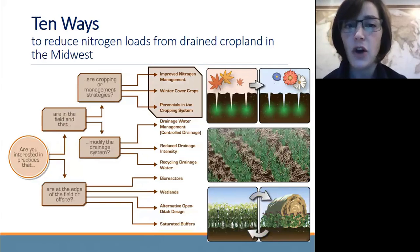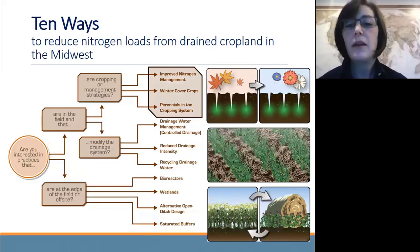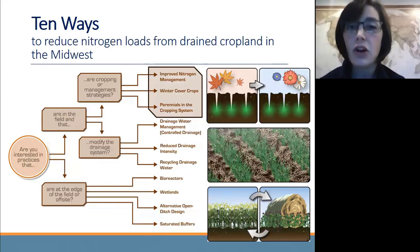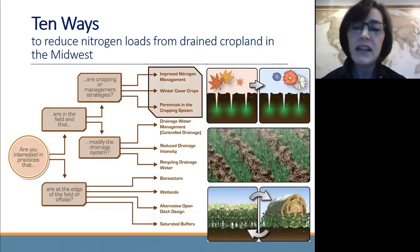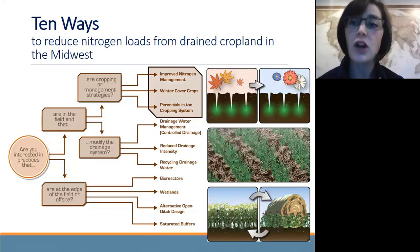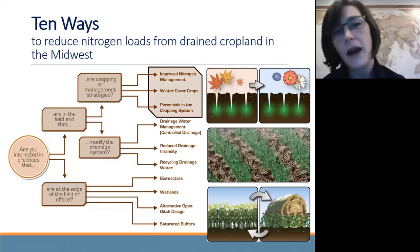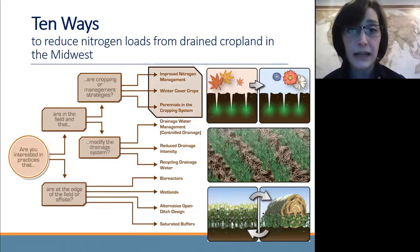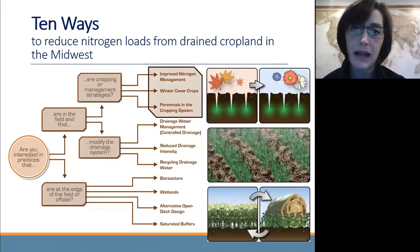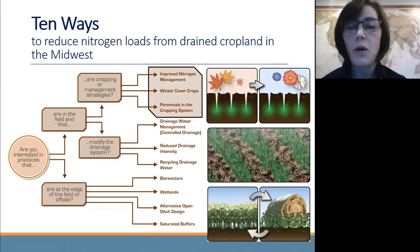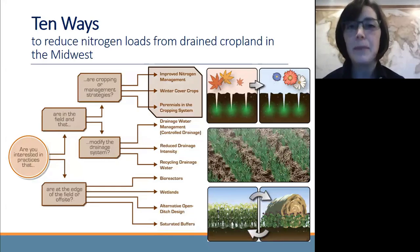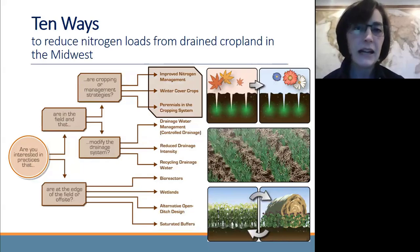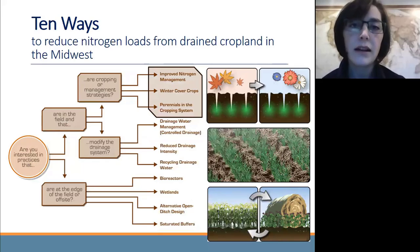The last infield cropping strategy that we promote is about using a perennial within the cropping system. An example would be something like two years of corn followed by three years of alfalfa. Alfalfa is a perennial in that it grows for two or more years without having to be replanted. The idea for water quality with the perennial is the same as with a cover crop — you're simply extending the period of the year where you have a crop growing, taking up water and nitrogen.